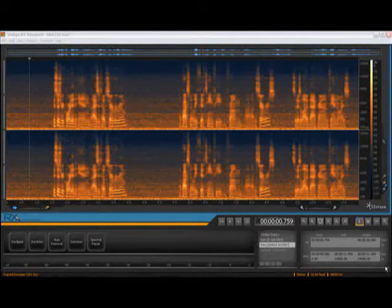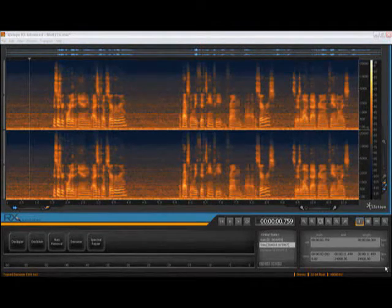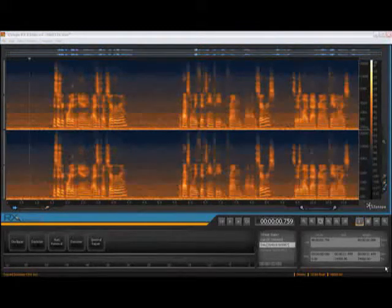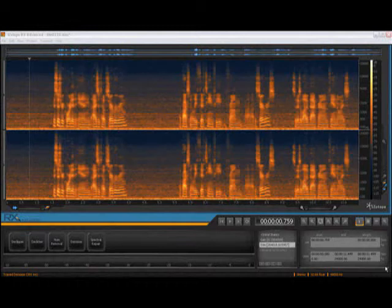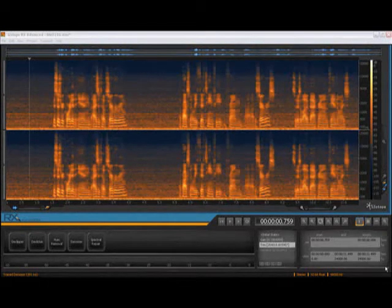First, we'll start with an example of dialogue recorded in a noisy environment. This audio example contains a lot of broadband noise, mostly coming from computer fans.